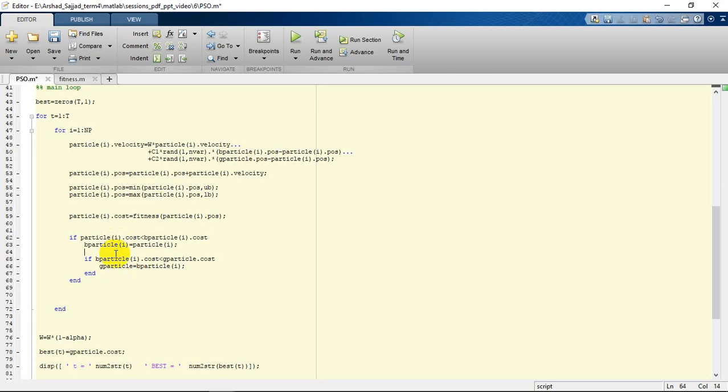It may be the best one within the whole global of particles. So we are going to examine it from the second point of view, which is the global best. If the cost obtained by this particle is lower than the cost of the global best particle, we are going to replace the global best with this particle.